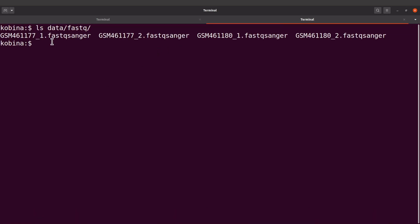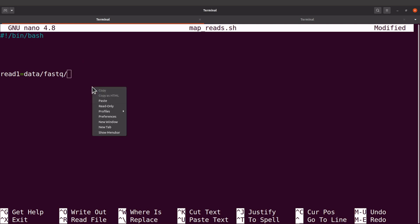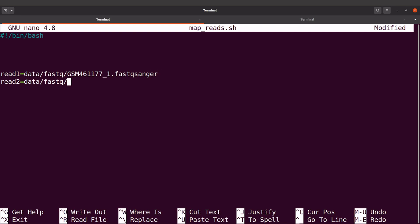I'll pick the first sample and copy its base name. I'll say data/fastq/ and place in the sample ID, then underscore_1.fastq — that's read1. Read2 becomes data/fastq/ with the same ID and then underscore_2.fastq.